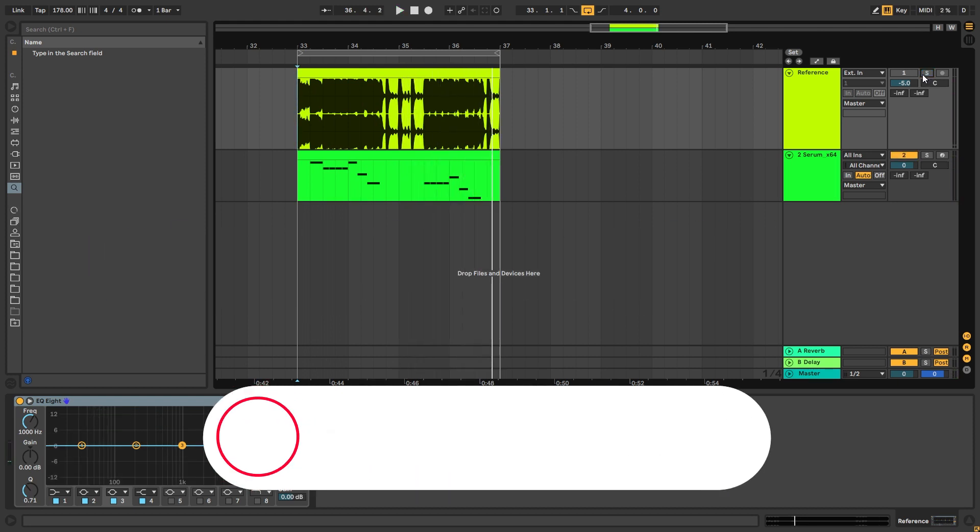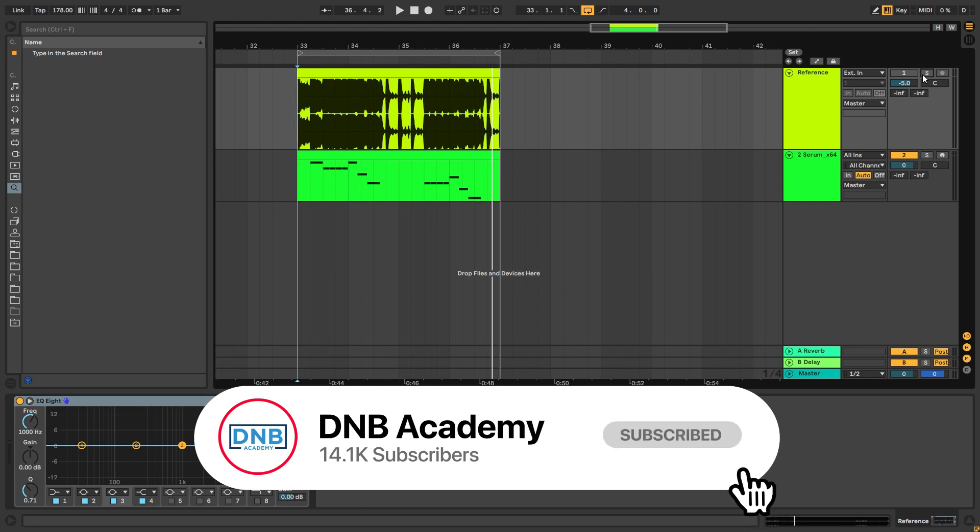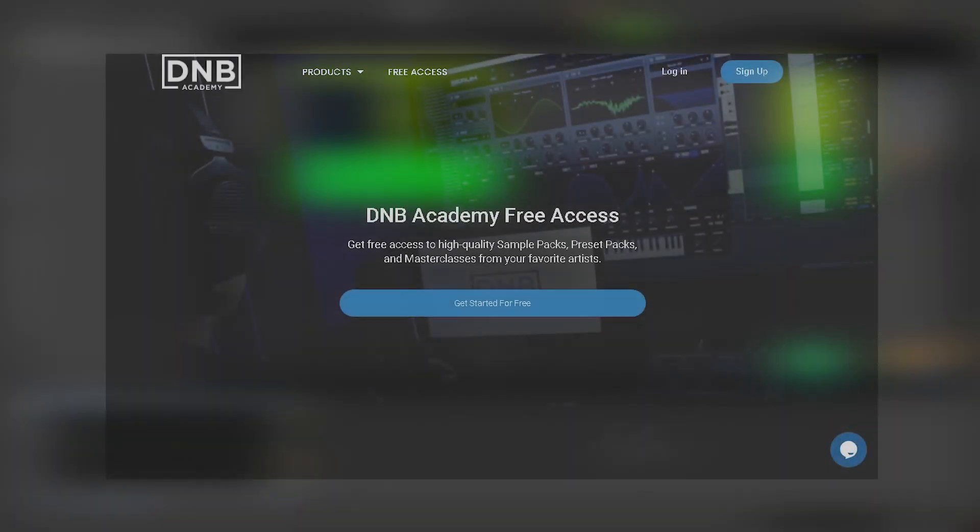But before we get started with the video make sure you get subscribed to the channel, hit the notification bell to not miss any of your future videos, and also share this video with a producer friend who you think would appreciate having this tutorial.